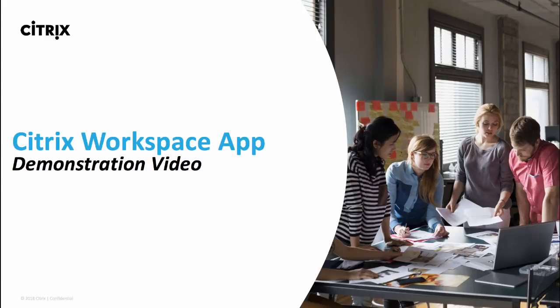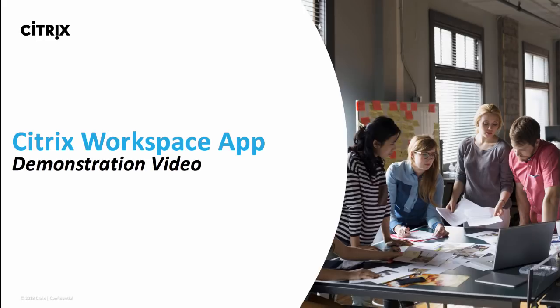Thanks for taking a few minutes to view this demonstration of the new Citrix Workspace app. For this demo, I'll be using my MacBook. However, the Workspace app is available on all operating system platforms, including Windows 10, iOS, Android, and HTML5 for access from any web browser.